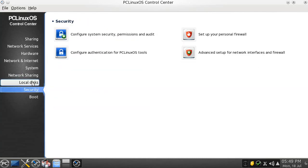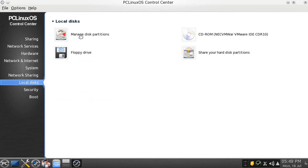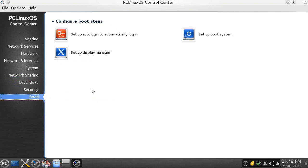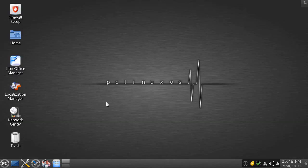There are other little things here, like managing your partitions, doing security auditing, and configuring auto login — all done from the control center. Some people say auto login is a horrible idea, but some people do like it for simplicity's sake. If you wanted to configure that, it would be done from there.